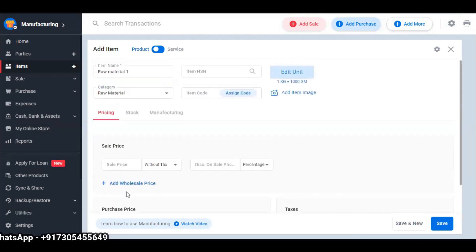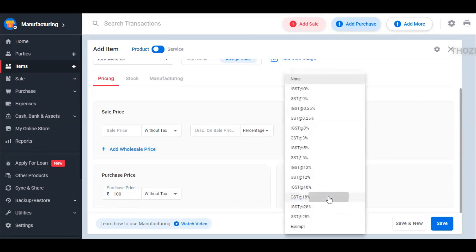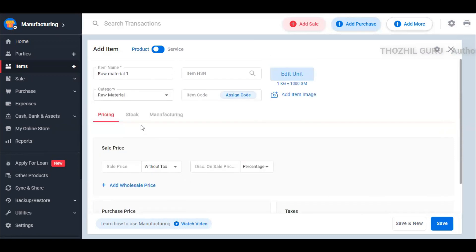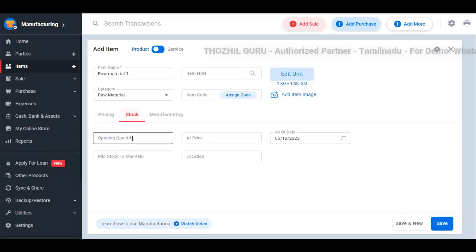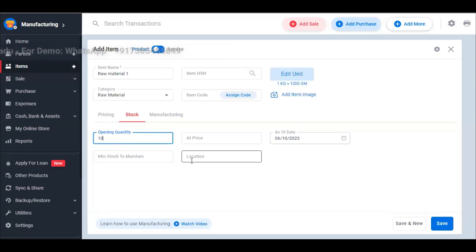The raw material is important. We can select the price. As of now, the purchase price is 100 rupees — this may be with tax or without tax. You can also add a tax rate. If you look at pricing, the second option is stock. You can add existing stock here, or if you go to purchase bill, you can add a stock entry. For example, you can add quantity. So this is one raw material — you can add pricing and stock.